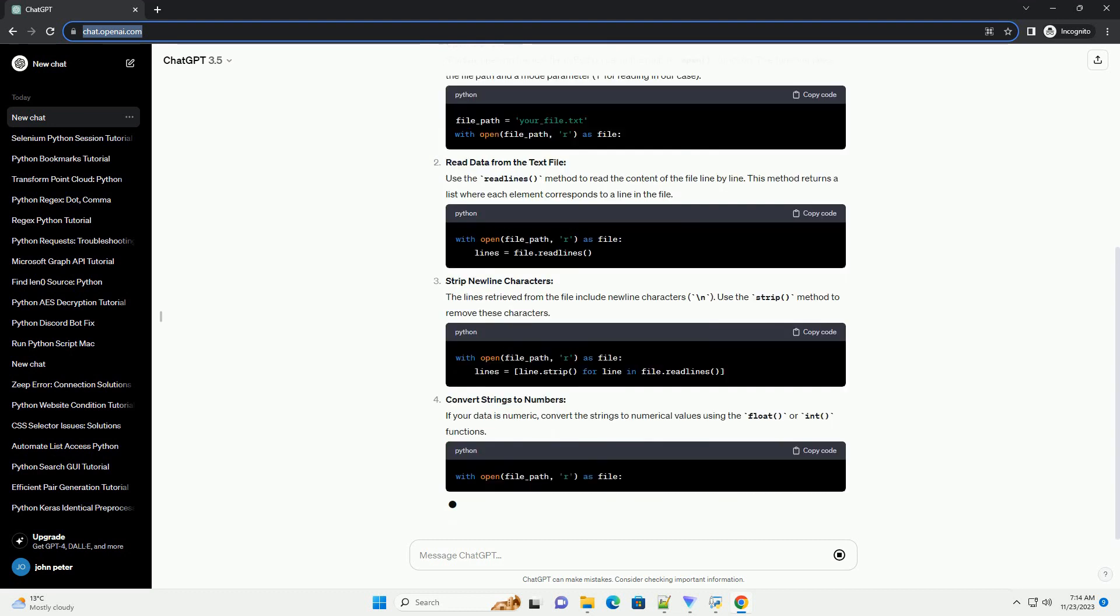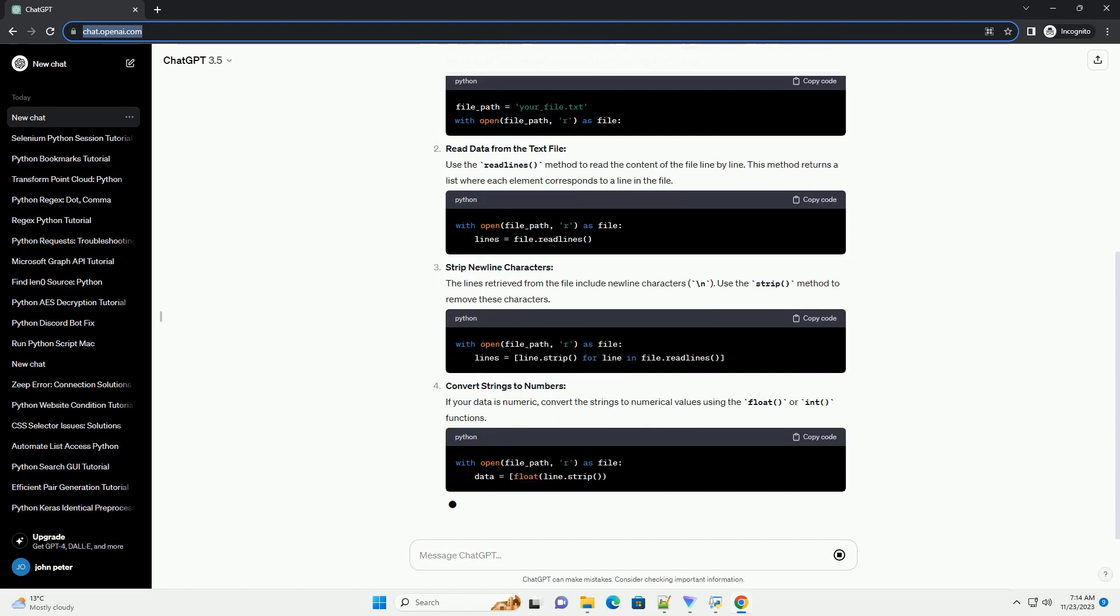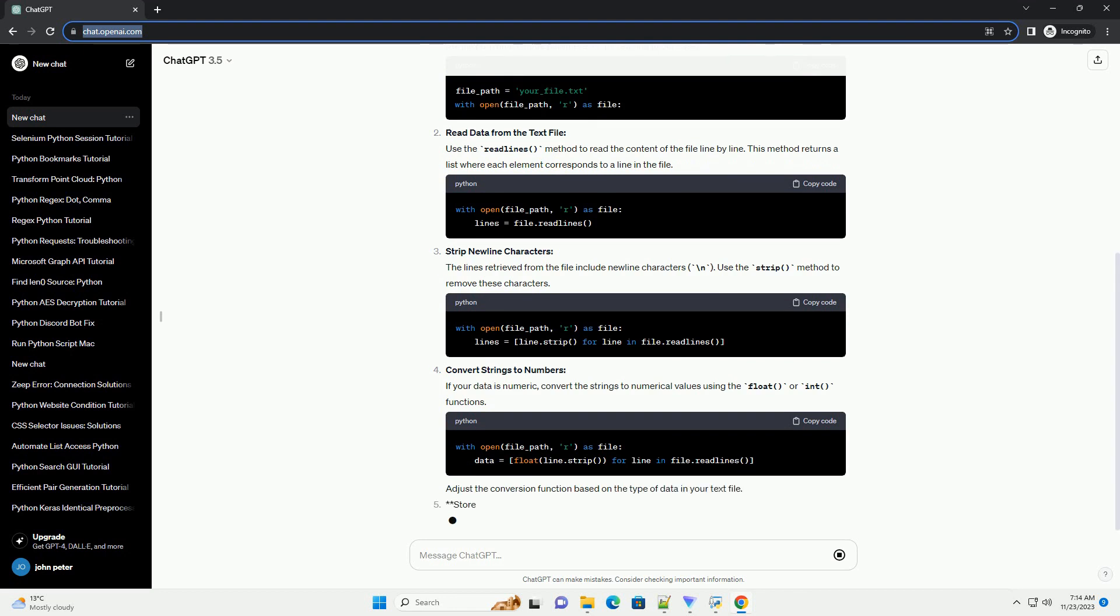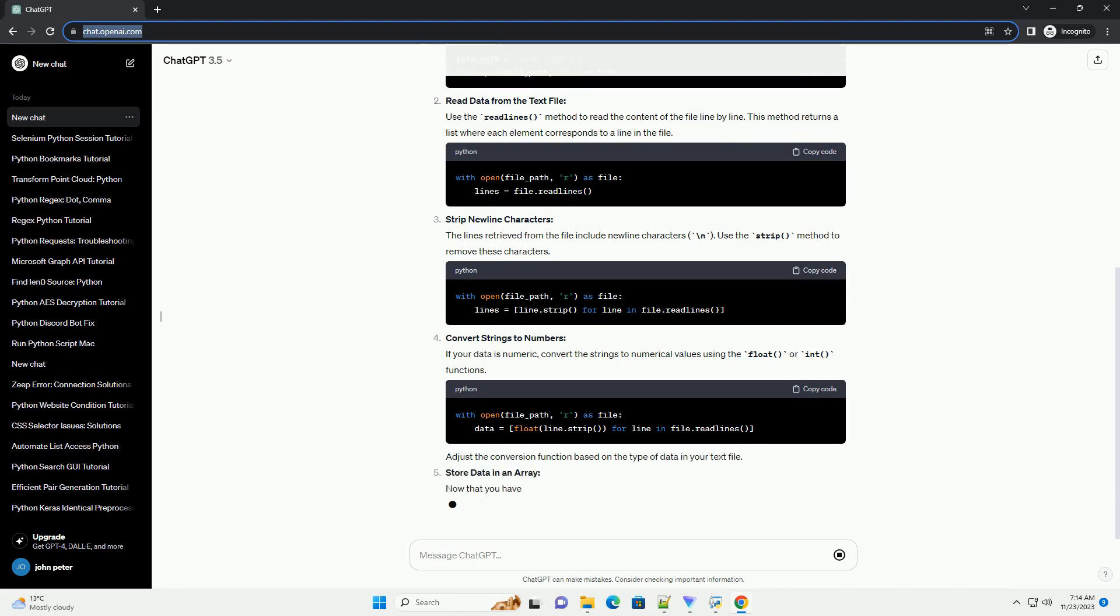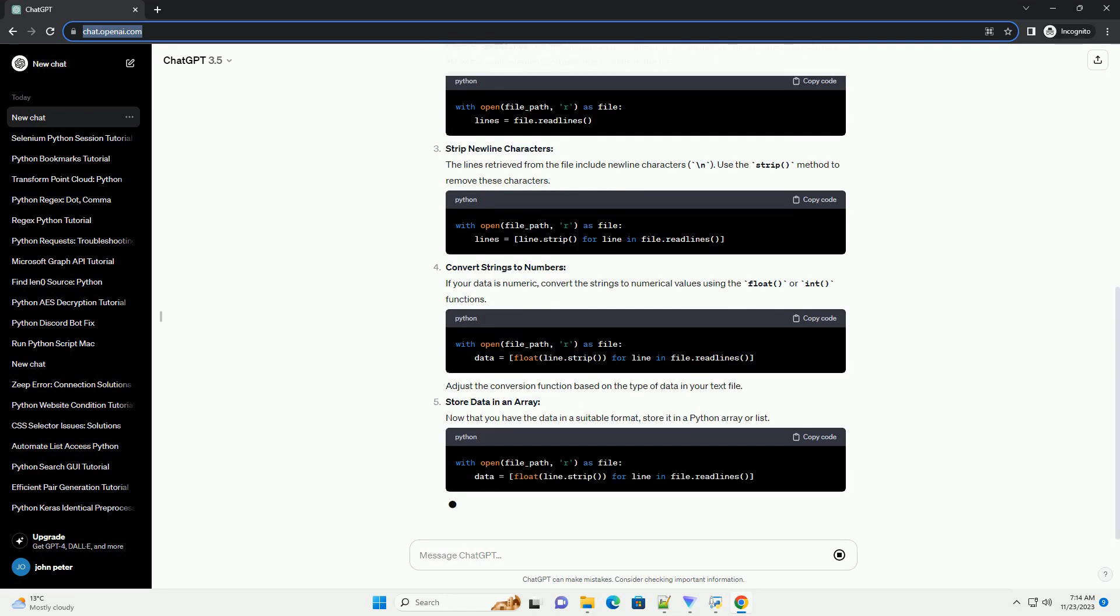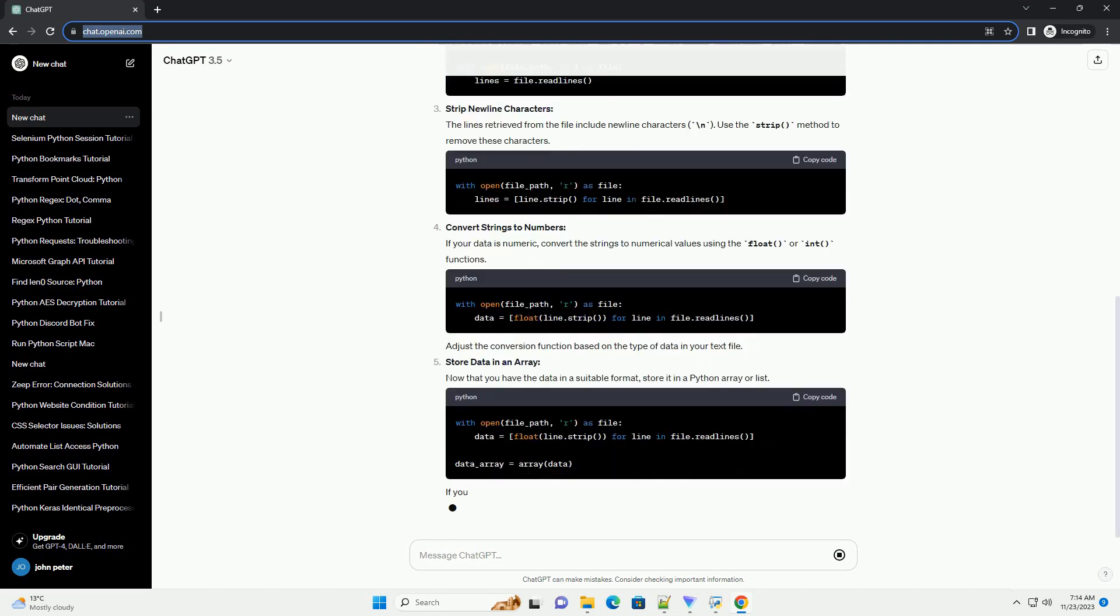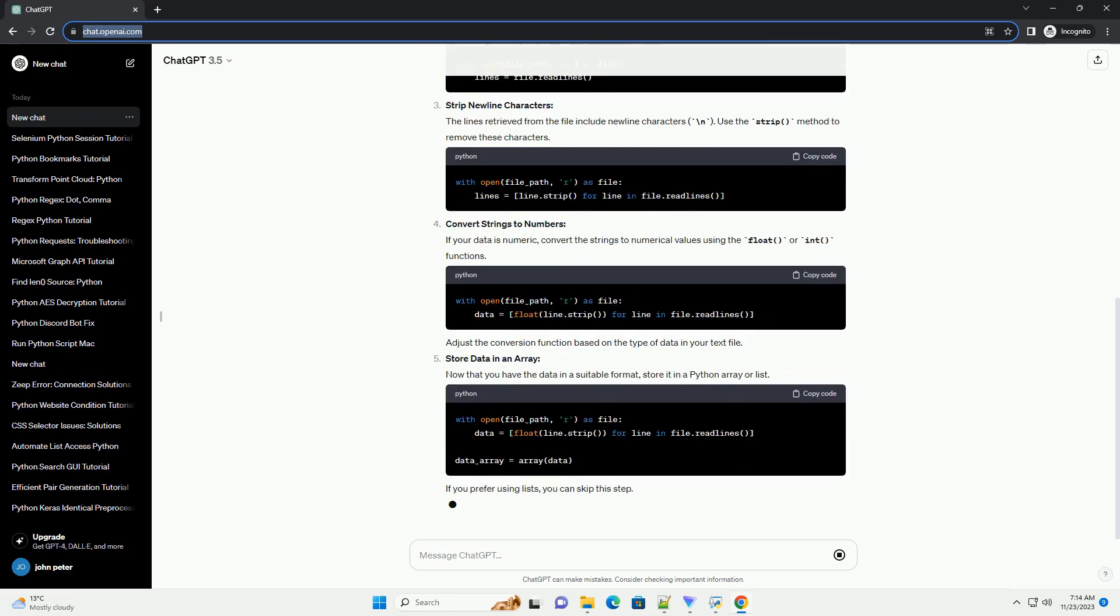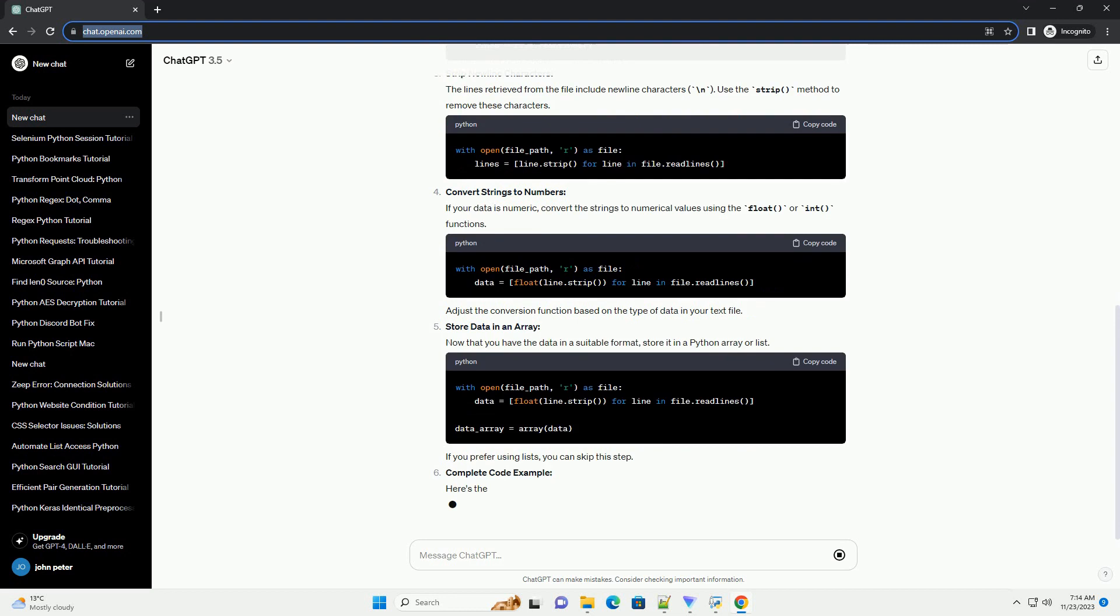Steps. Open the text file. Start by opening the text file in Python using the built-in open function. This function takes the file path and a mode parameter, R for reading in our case.